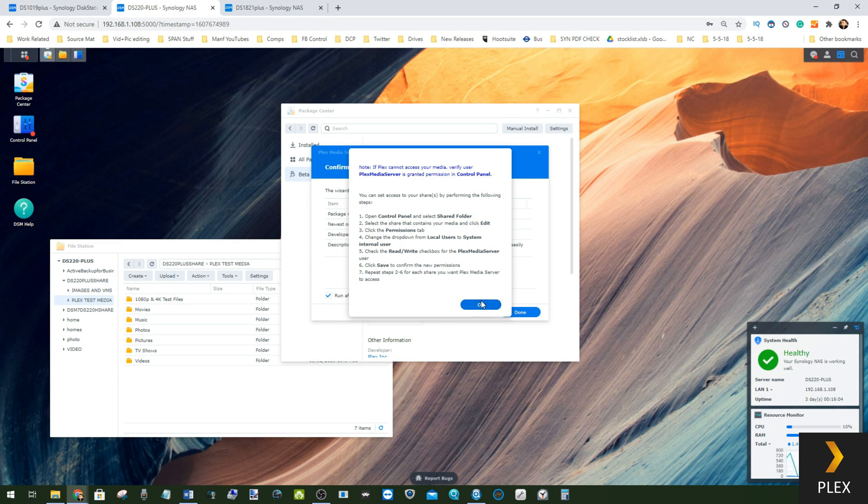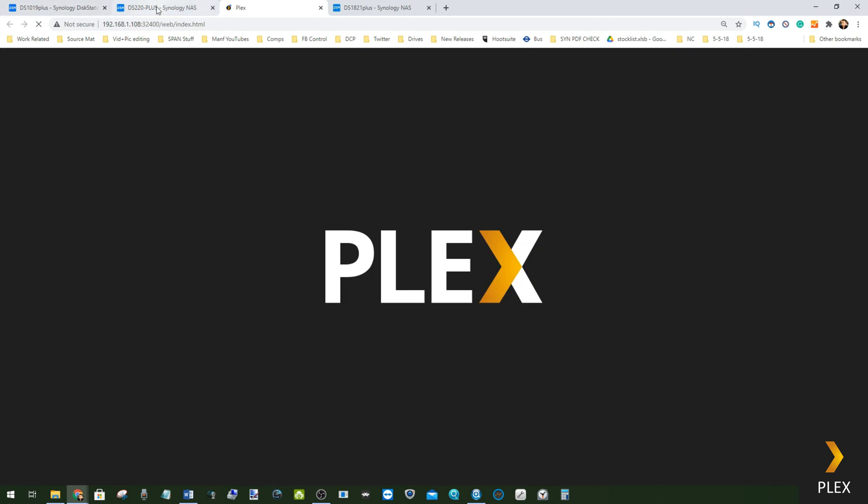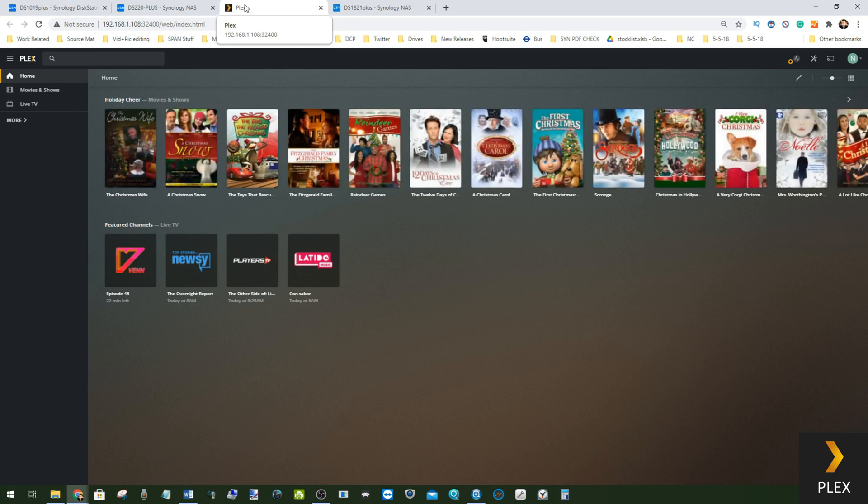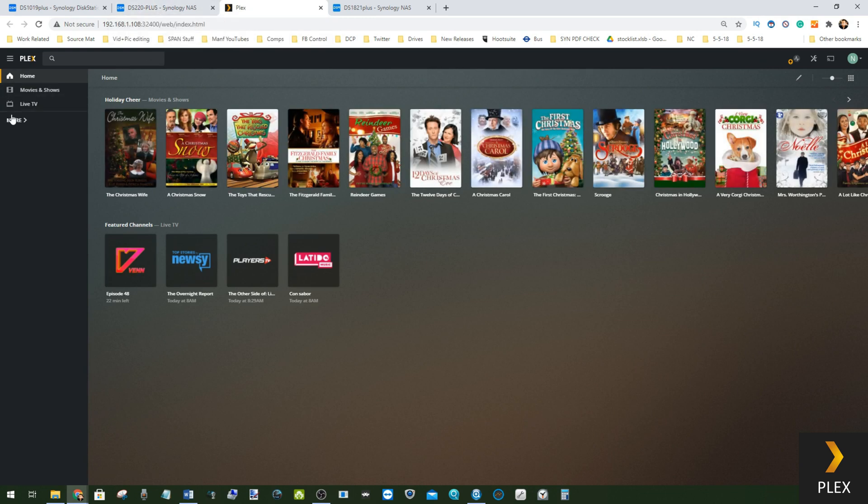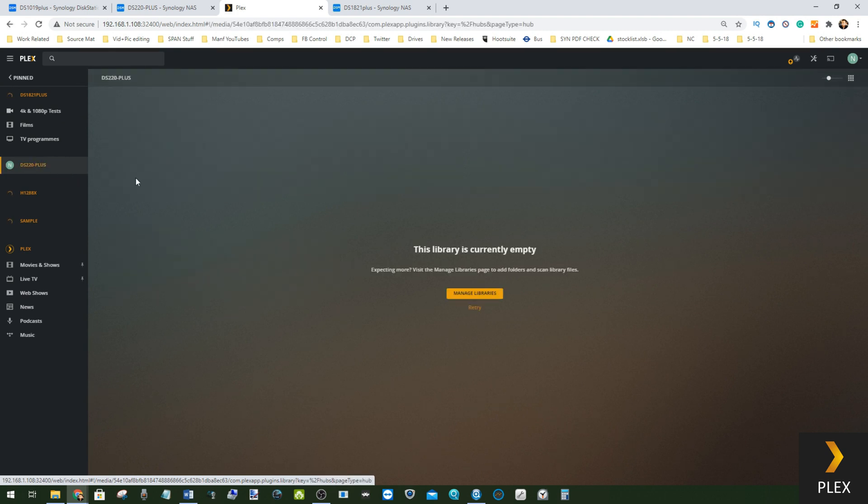If you have multiple directories, you can repeat those steps, but for now I'm going to click OK and Plex is now installed. Now you may hit a barrier with regards to claiming this NAS if you've already had this NAS already added to your Plex Media Server account.